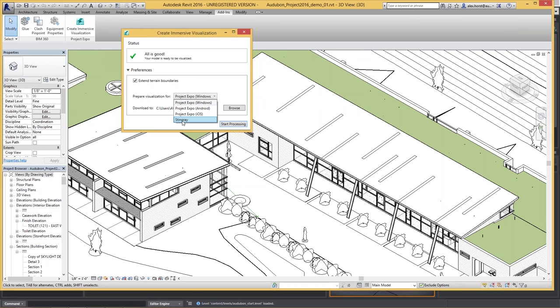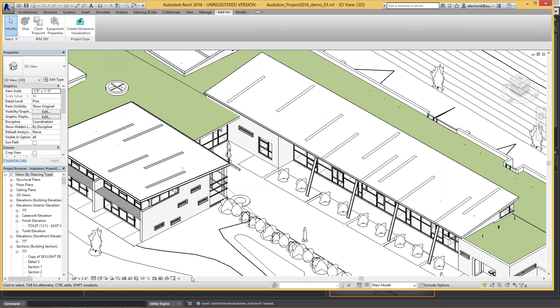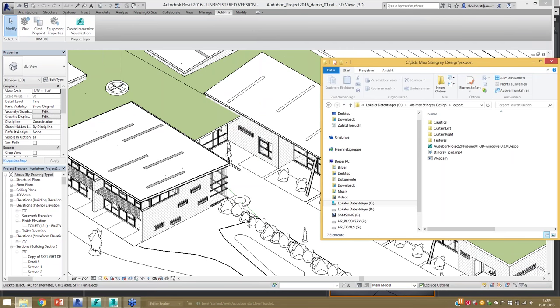Project Expo is called a technology preview — it's still in beta. It's not something we'd be keen on seeing you producing with yet, but we'd certainly be keen on having you register and give us feedback on how to improve it. Even within beta, it already creates very good and sophisticated results. You'd want to prepare for Stingray and download a Stingray project file, or if you just need a basic walkthrough you could create a Project Expo viewer output.